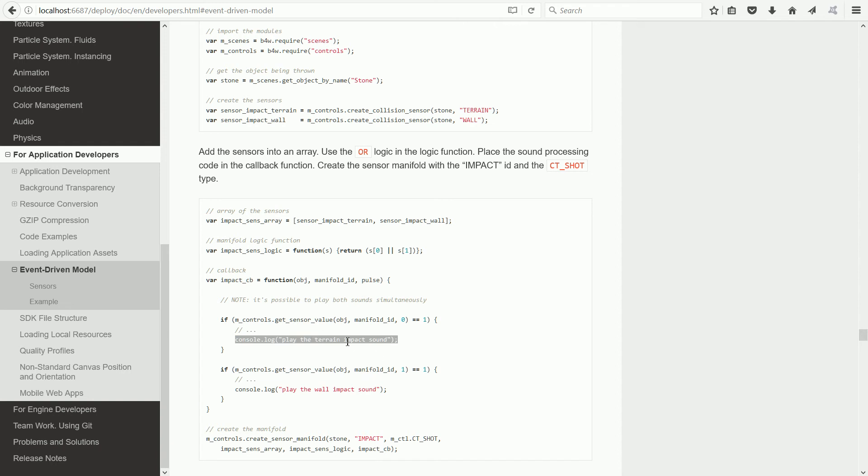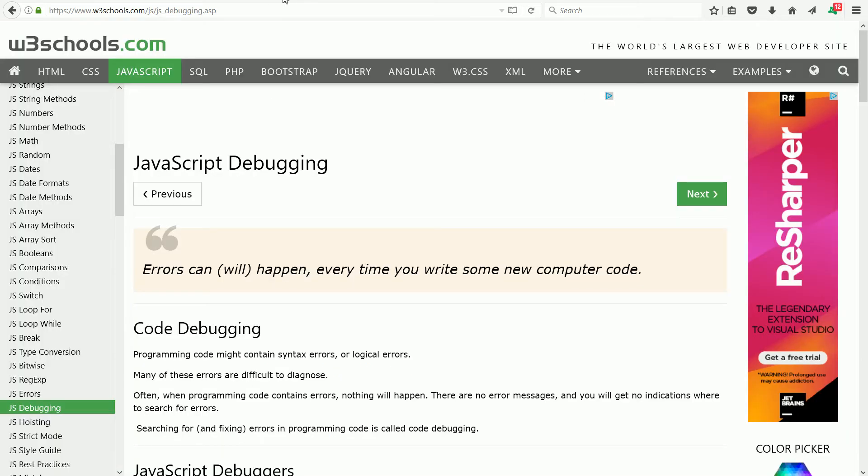The messages can also display the values of variables, array elements and object properties. So you can trace through your code, seeing what's happening. You can find out more about JavaScript debugging at the w3schools.com website.